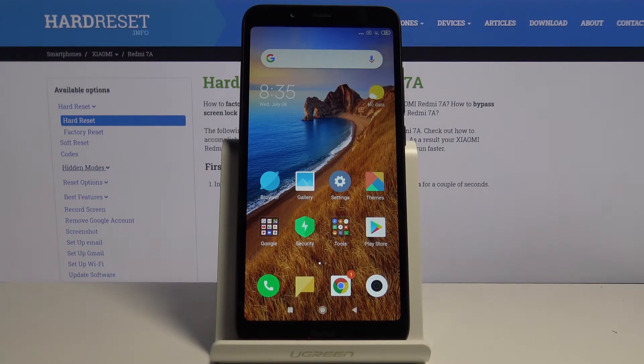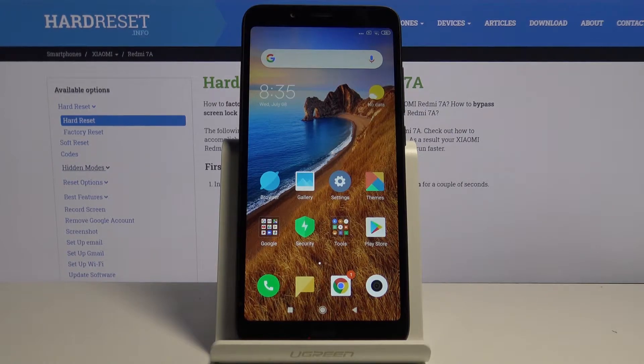Hi, I'm Infronomi. I have Xiaomi Redmi 7A and I'm gonna show you how to change the wallpaper on this device.